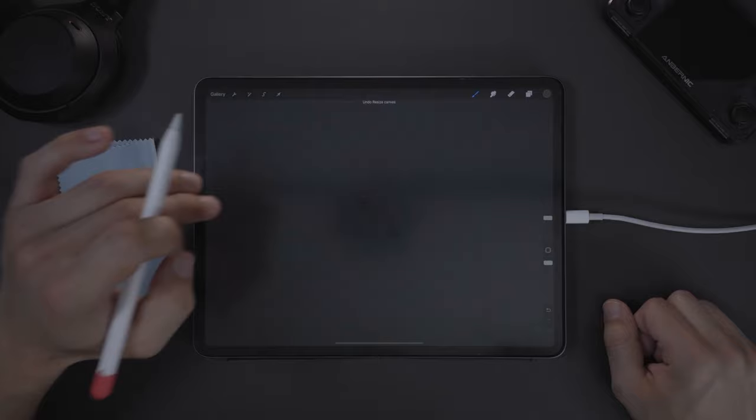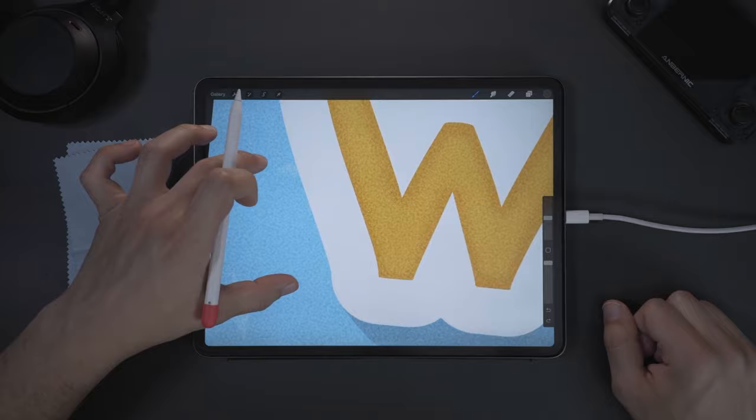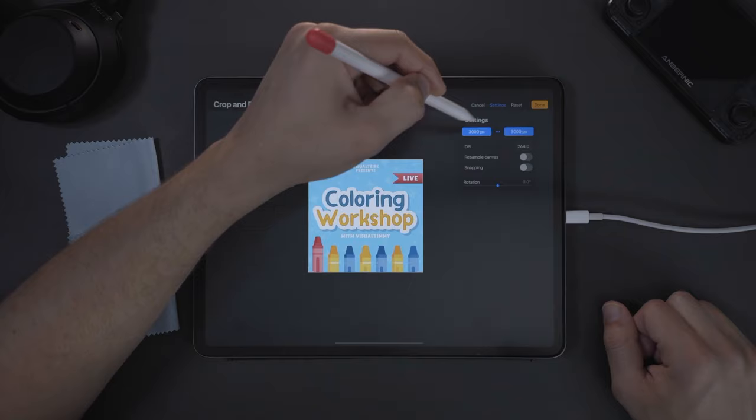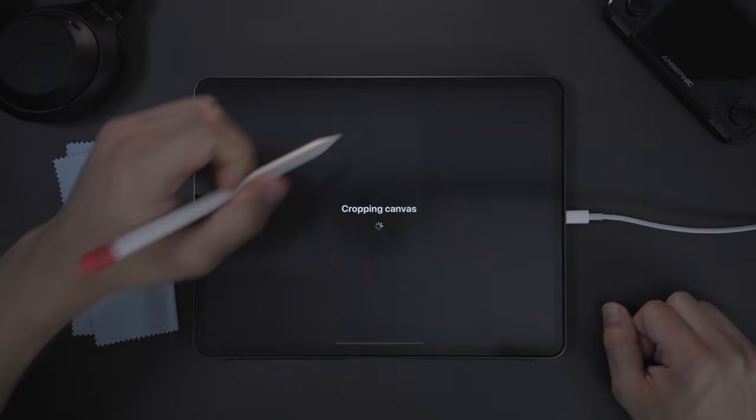So let's press two fingers tap to undo. And we've got our canvas back at the original size looking nice and crispy. What we can try to do is come to crop and resize. Come over to settings, lock this and then change this to 6000. Press done.